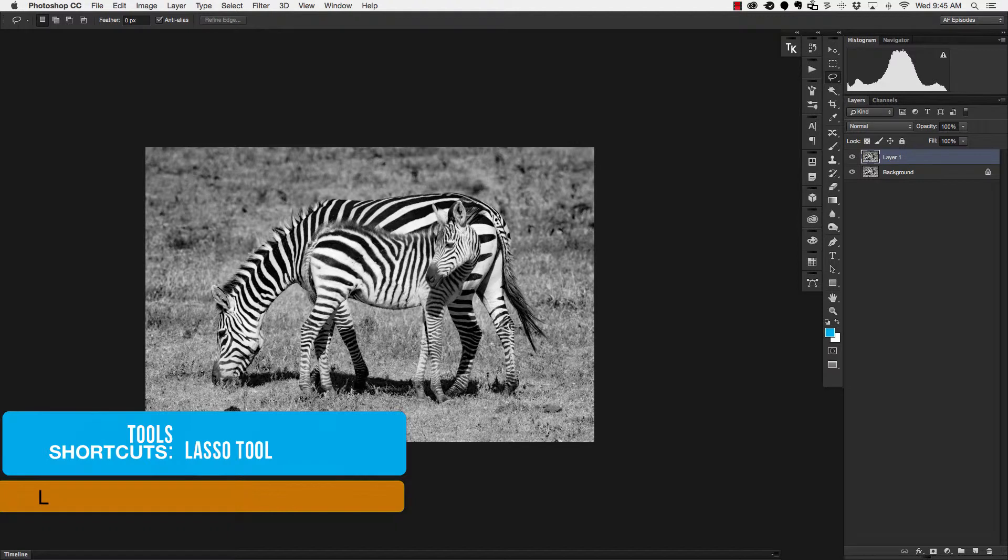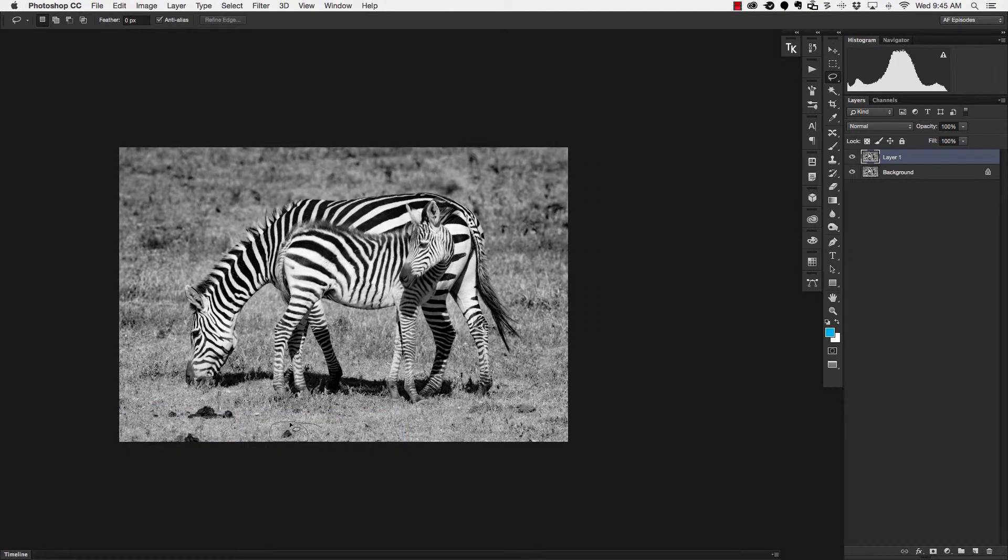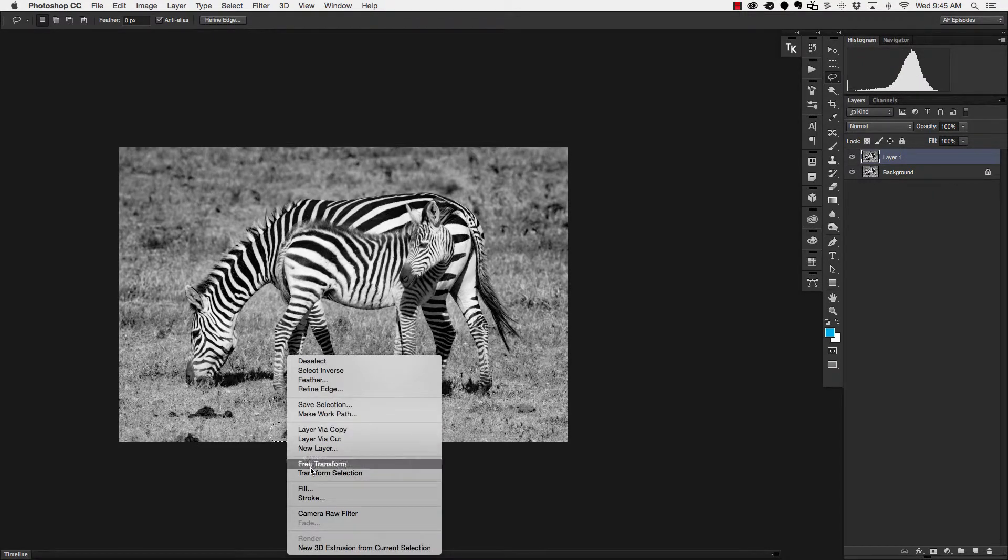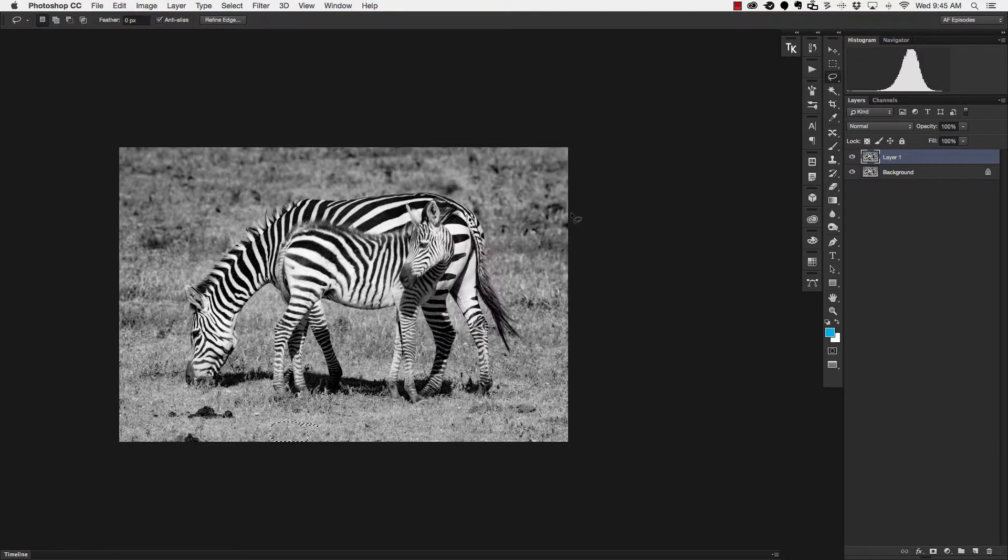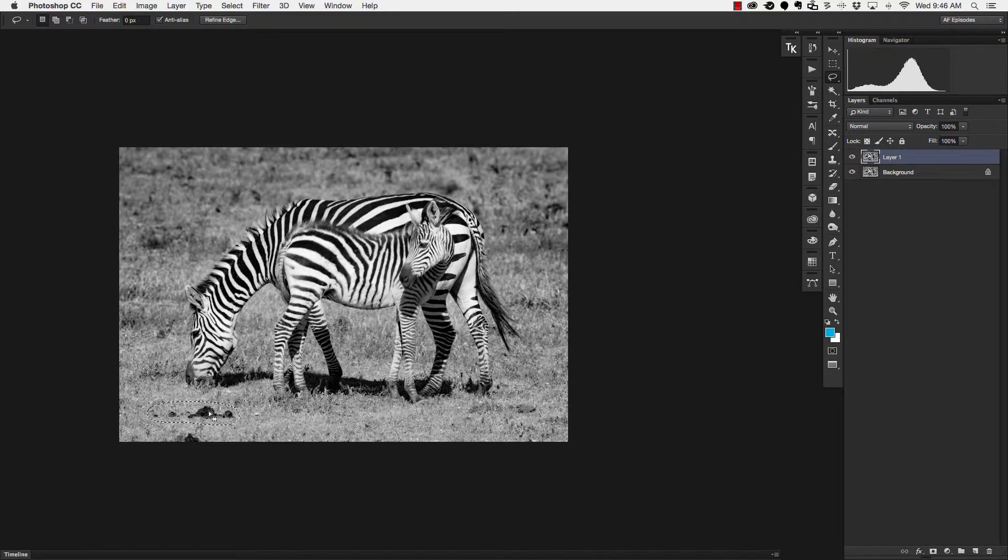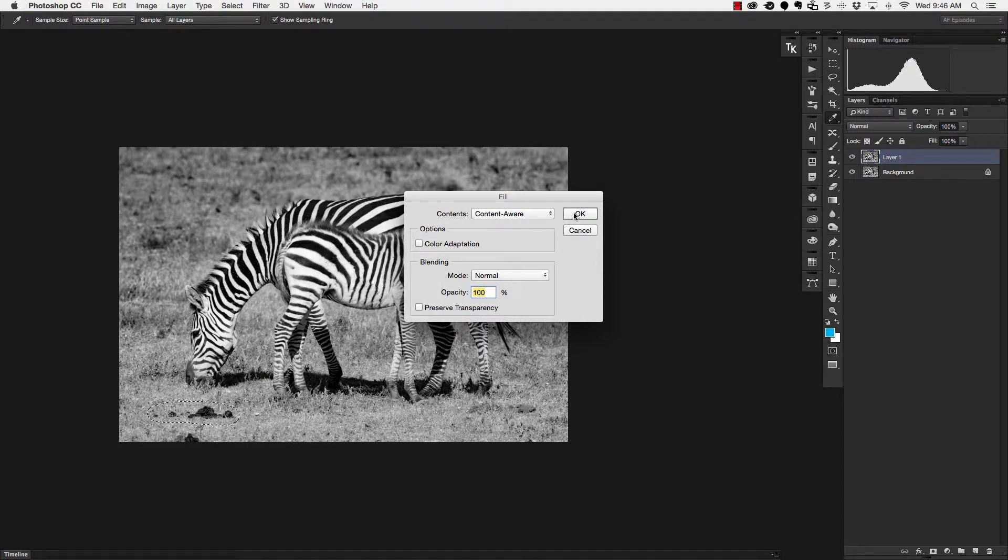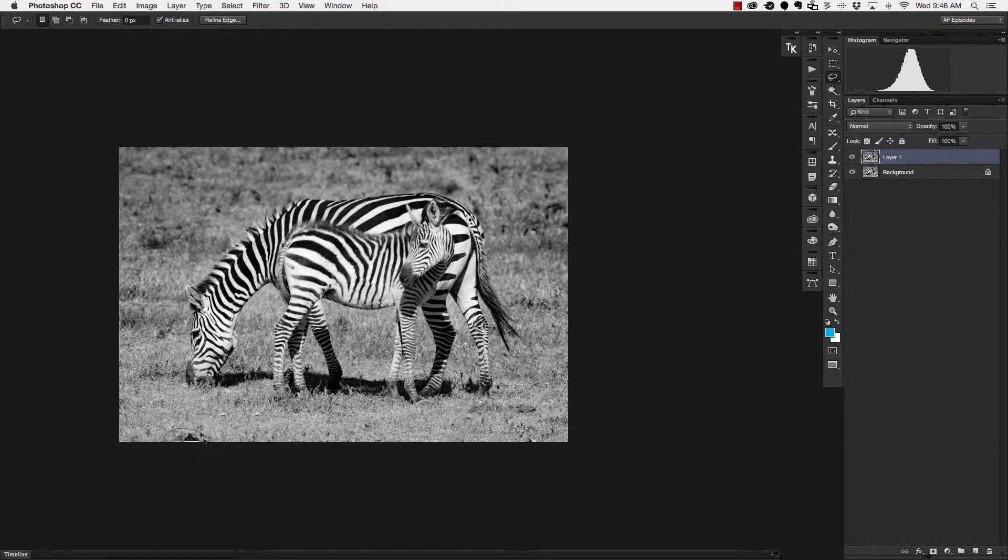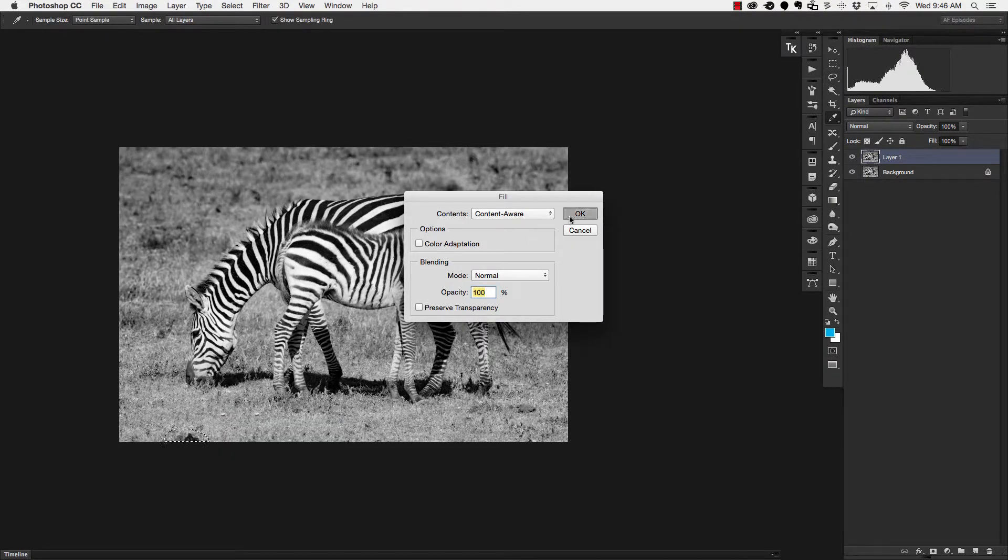The letter L will grab my lasso tool and then I can simply circle what I want to get rid of and then right click on the inside of my selection and choose content aware and there you go that'll get rid of that and I can just keep repeating this process with the lasso tool so I'm going to make a new selection around the other piece right click fill content aware and you can see how nicely that works just to get rid of these items.